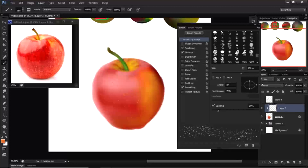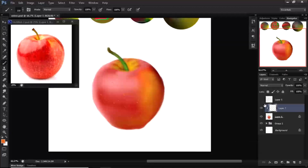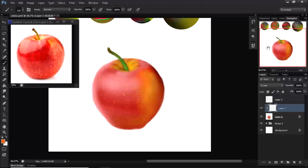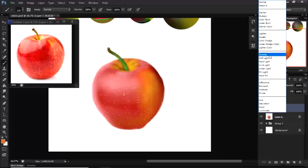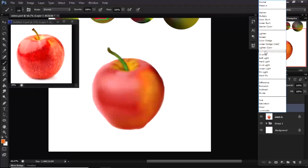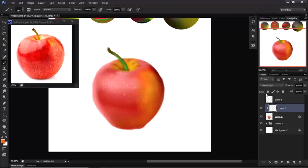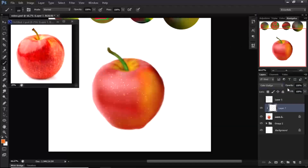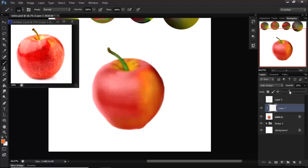Then go into this layer and change its blending mode — maybe Overlay or Soft Light, whatever you want. Change it until you find a version you like. I like Color Dodge, although it's very harsh, so I'll experiment by bringing the opacity down.